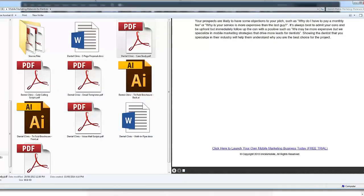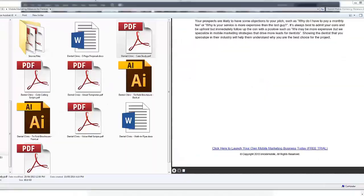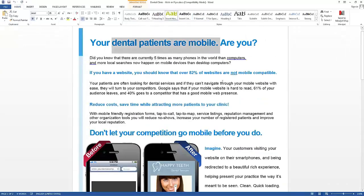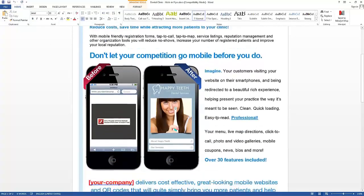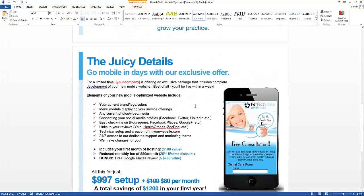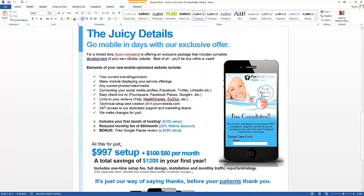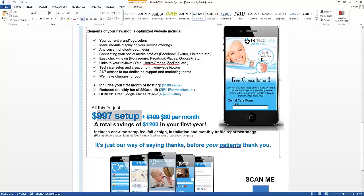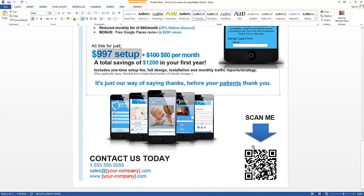We have some walk-in flyers, again in Microsoft Word, so everything is editable. If you want to change this, it's a simple find and replace. We have before and after screenshots here. We got all the juicy details, exactly what you want to charge for the setup fee. You can replace this with your QR code.